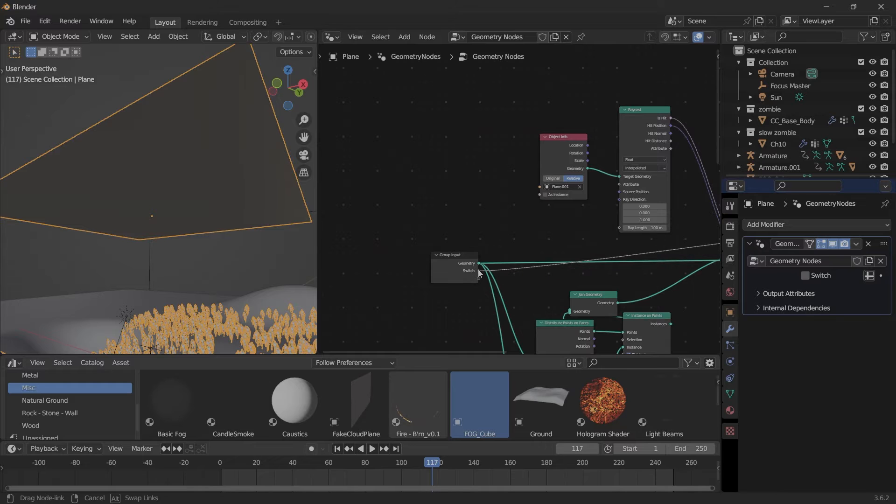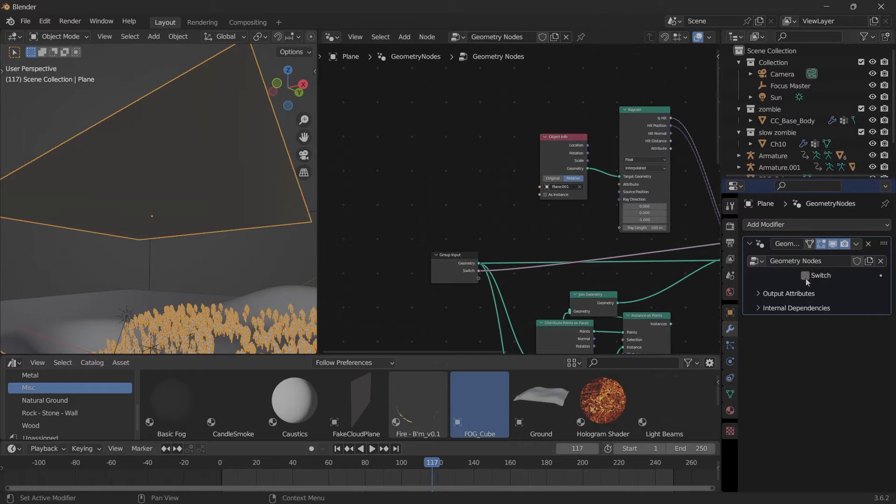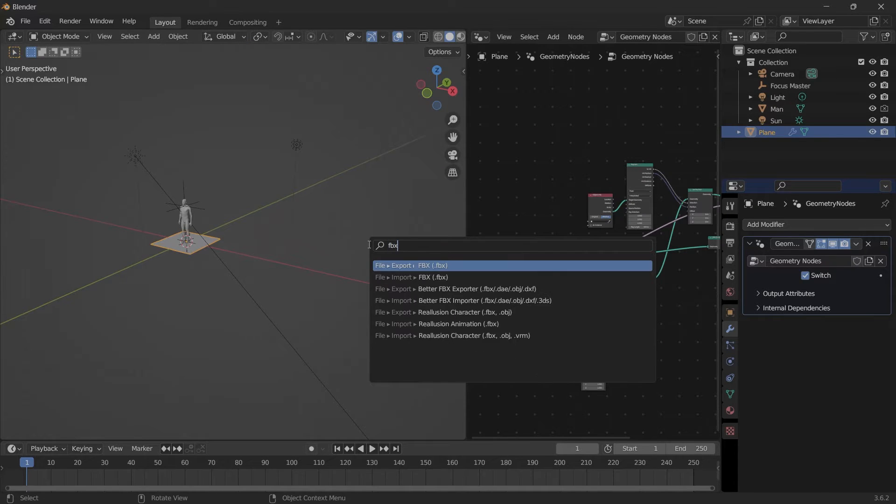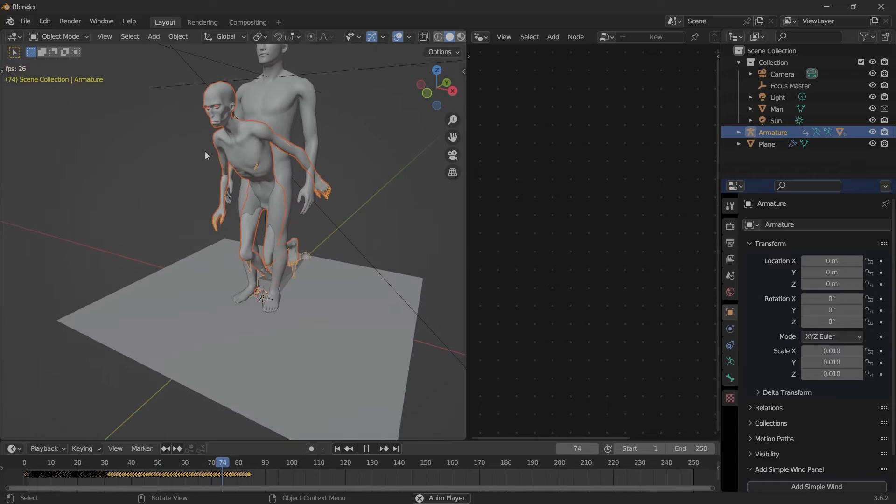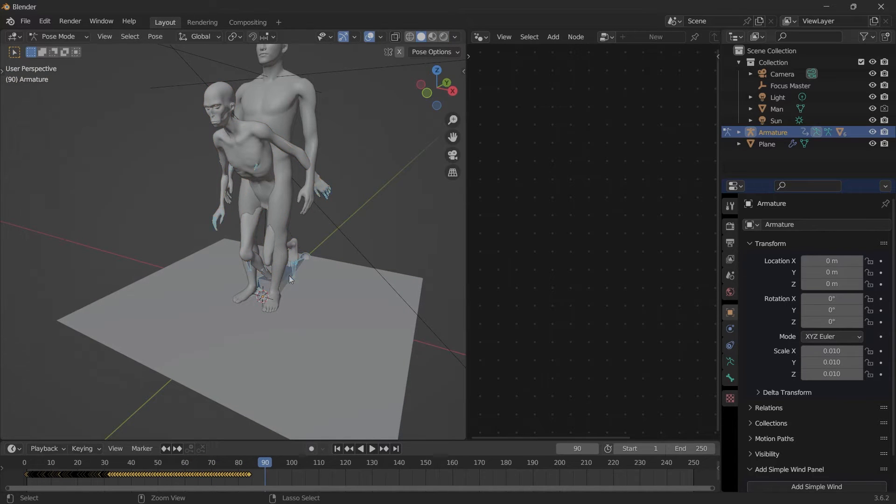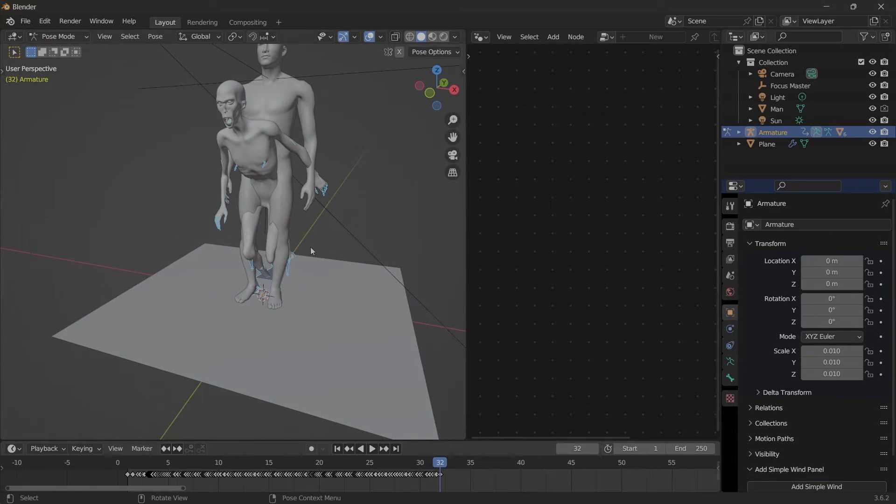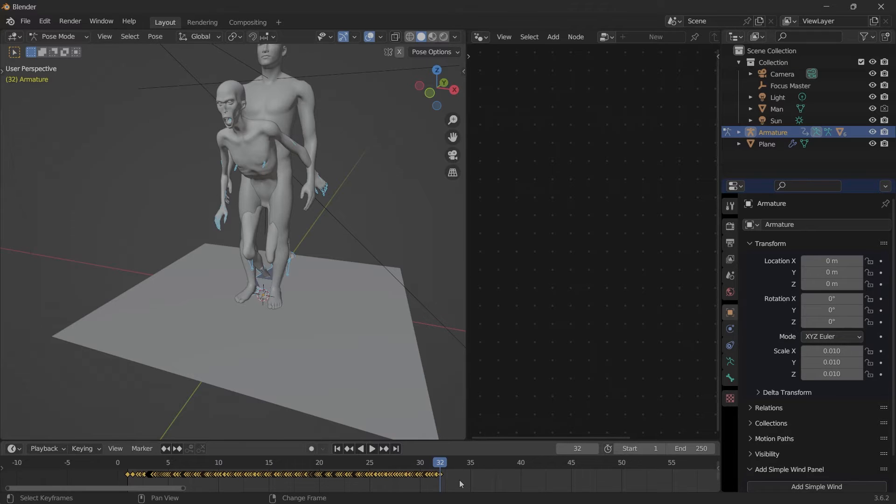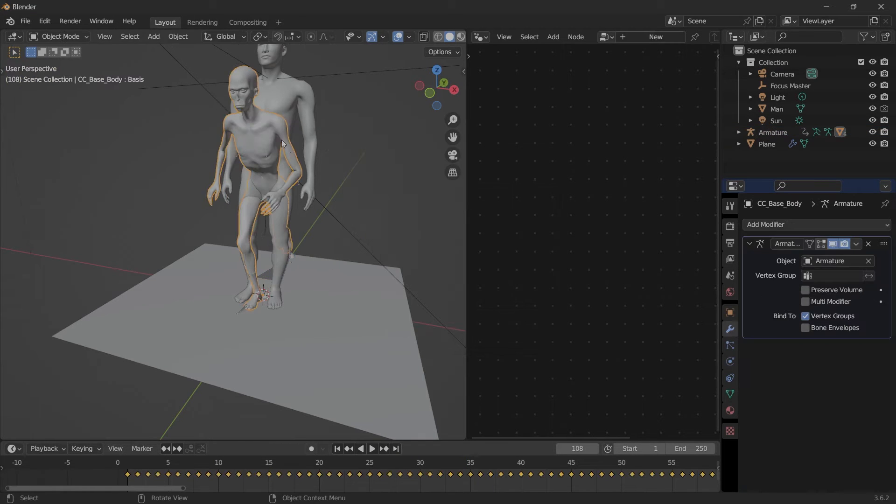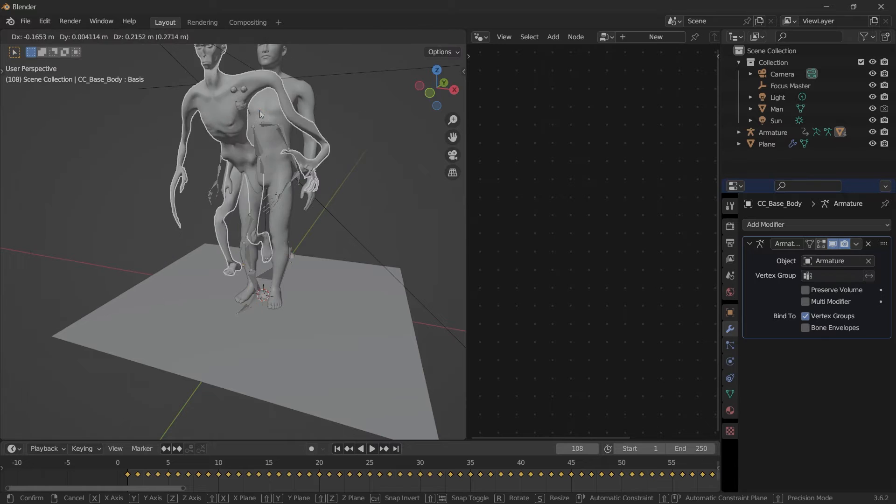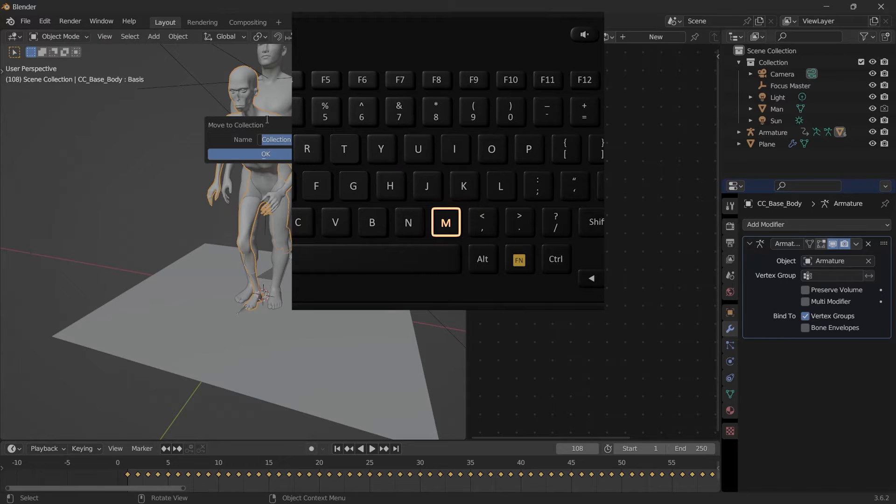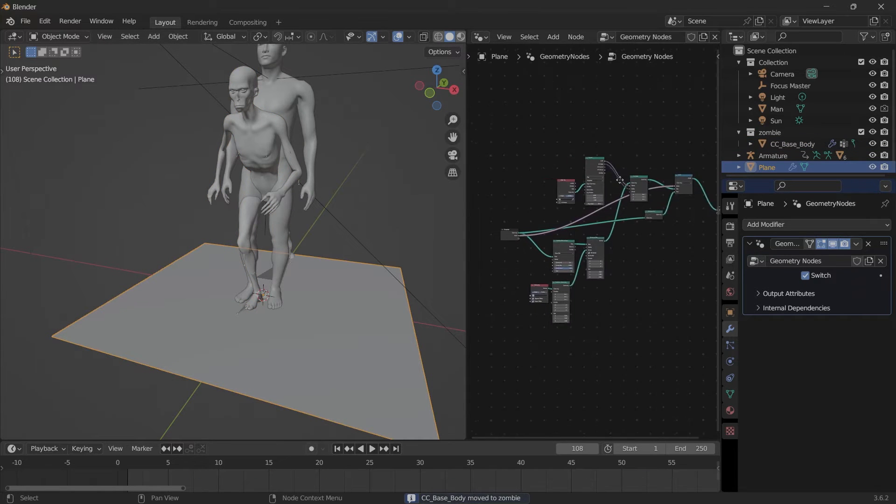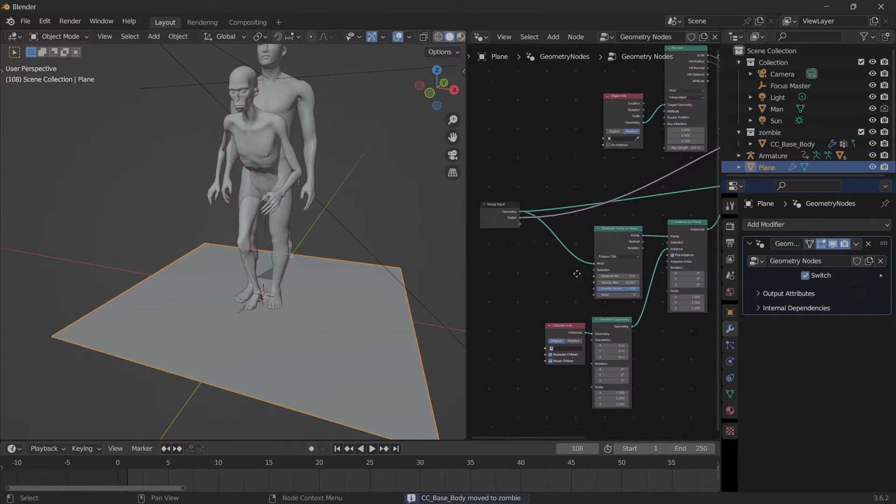Now bring in your zombies. If their animations are only partial like this, go into Pose Mode, select all the bones, select all the keyframes, Shift E, Make Cyclic. Now take the mesh, only the mesh, M, and put them in a new collection. Back in our geometry nodes.